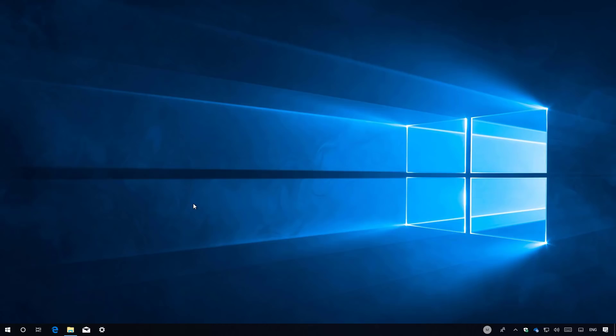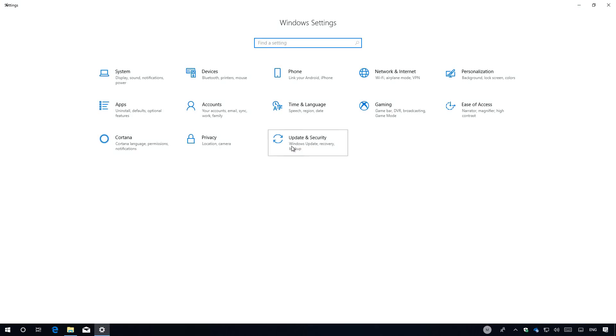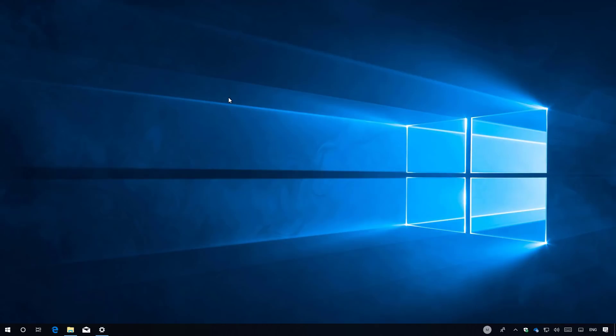Once Windows 10 with the Spring Creators update is installed on your computer, make sure to go to settings and update and security to check for updates. Also, remember to install your applications and restore your files from backup. And that's all there is to it.